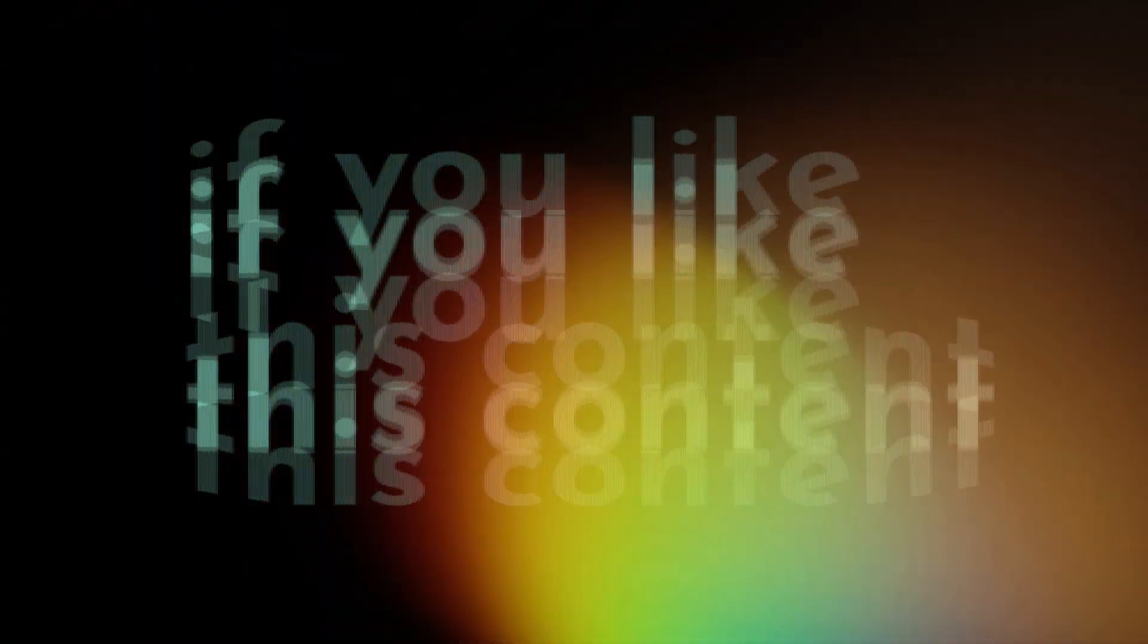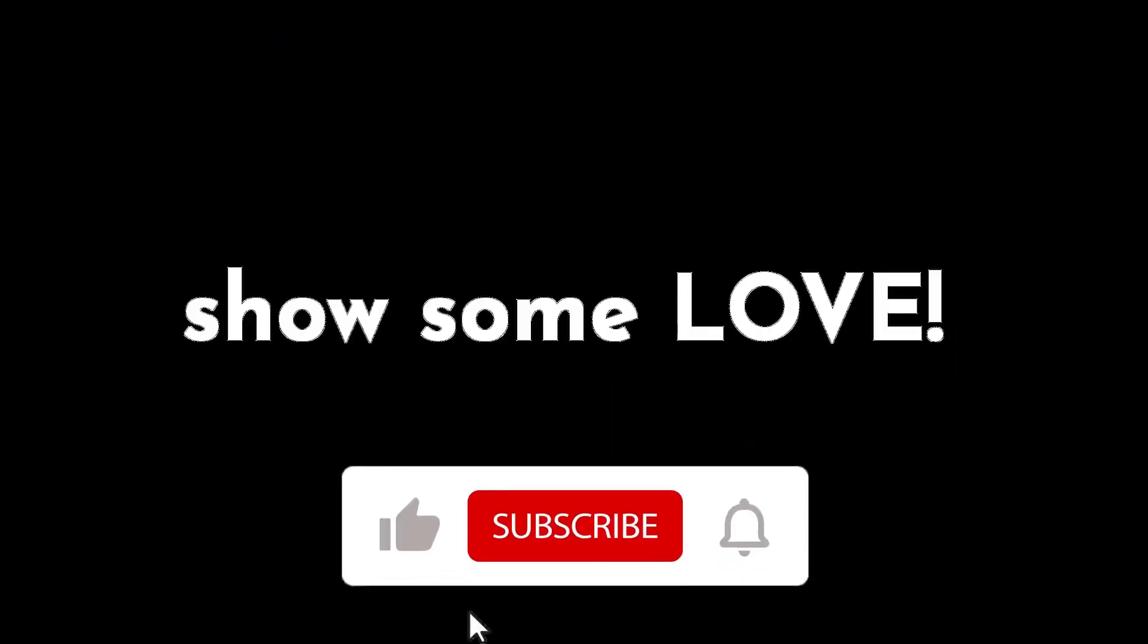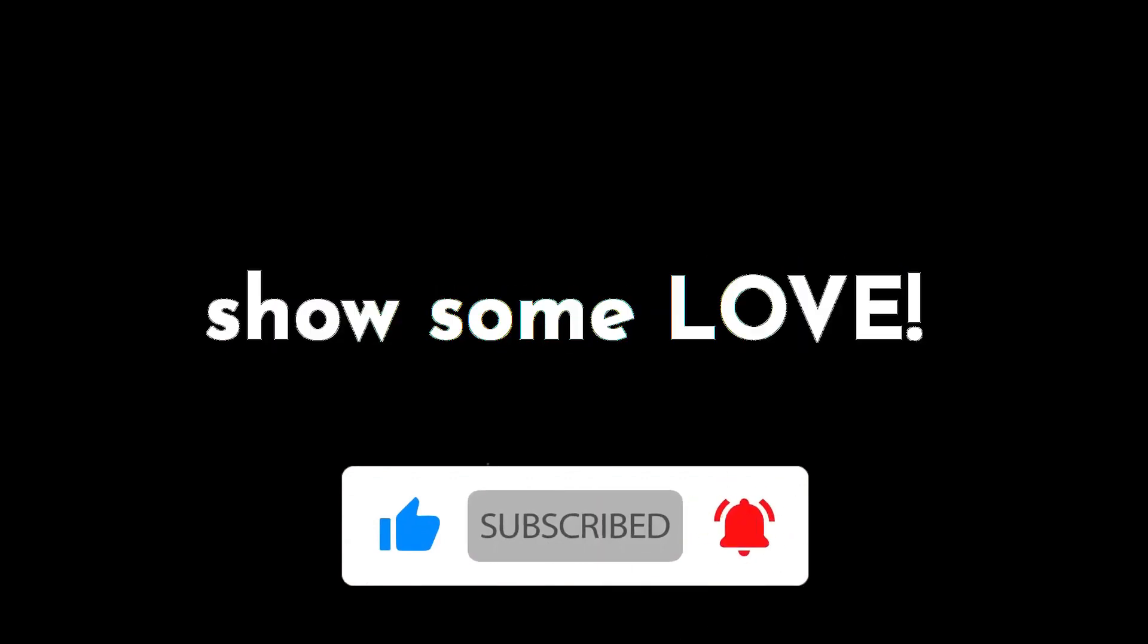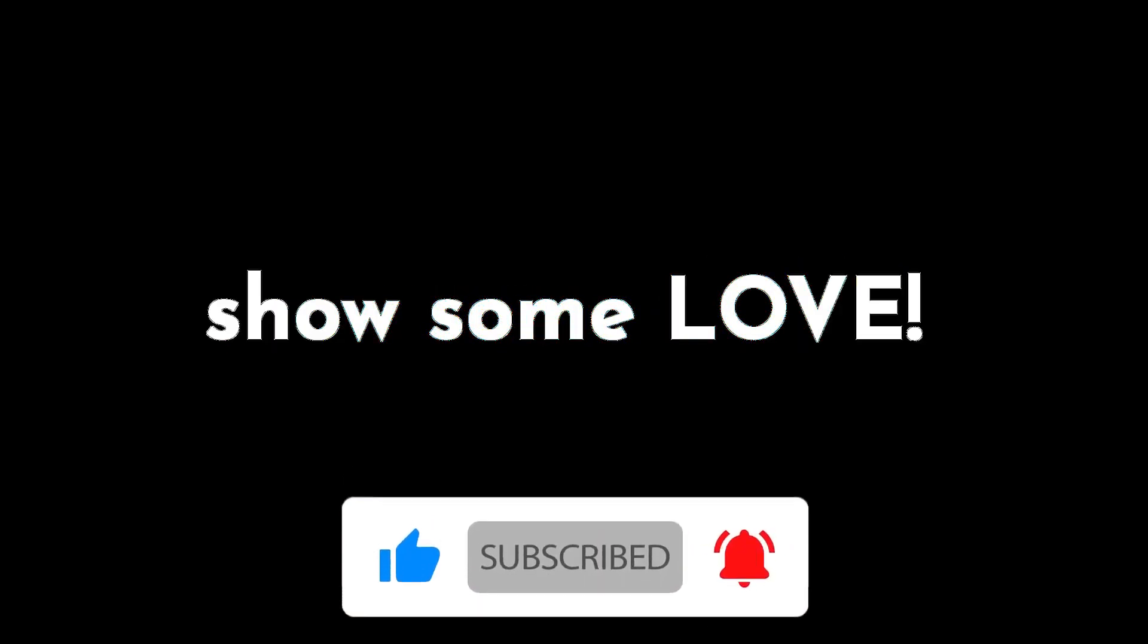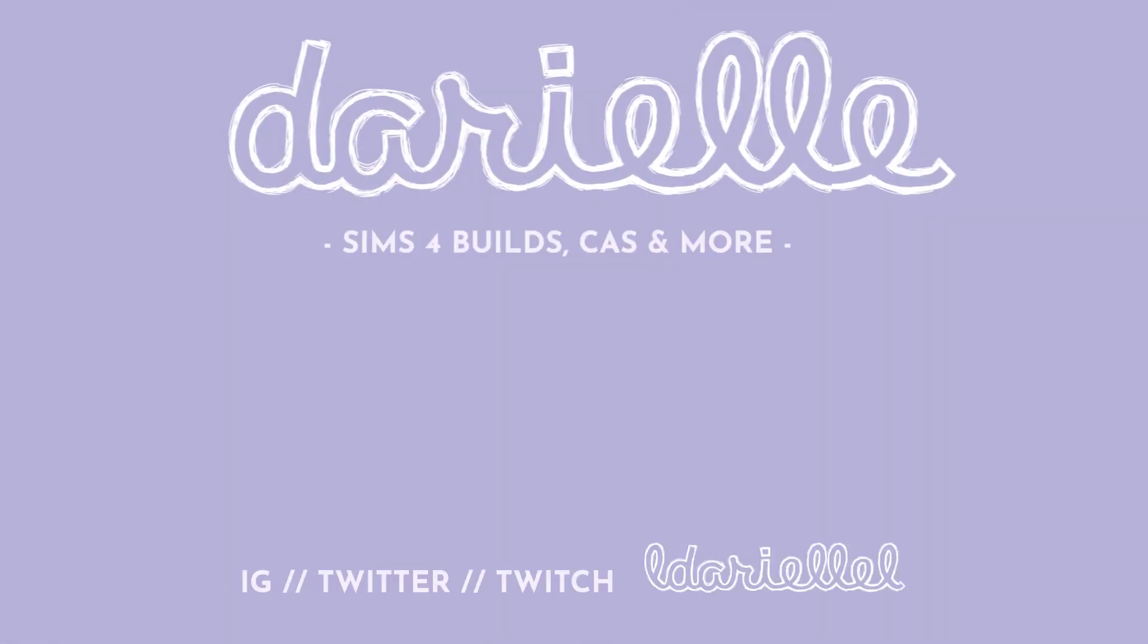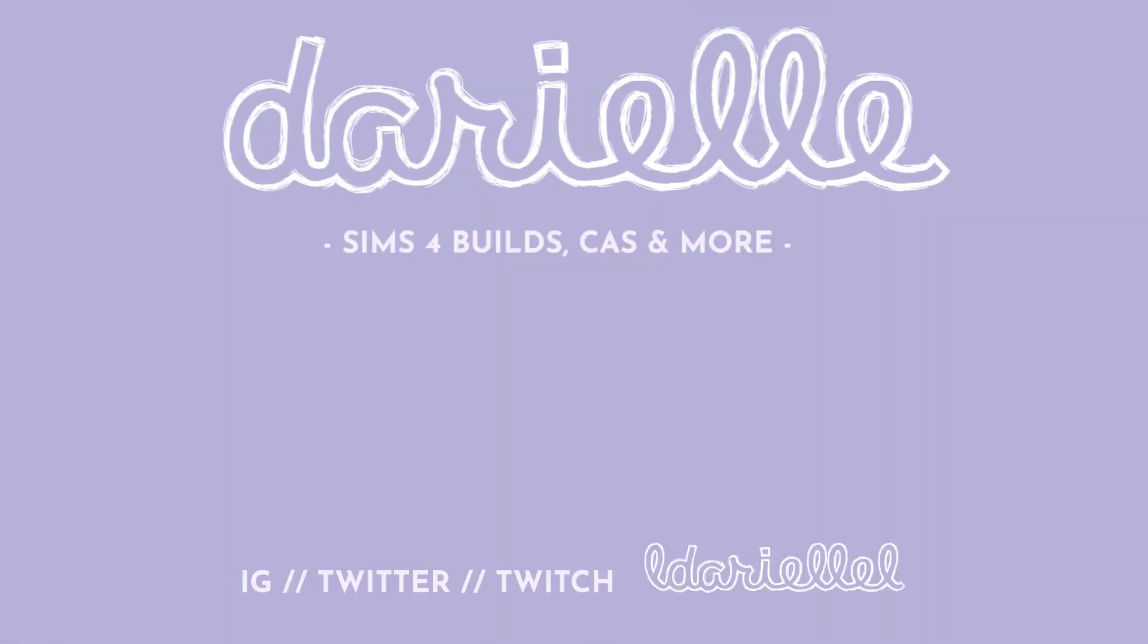If you liked this type of content, please make sure to subscribe, like, comment—all the good jazz. Hit a notification bell to be notified whenever I'm uploading a new video because it truly, truly helps me a lot. Thank you so much and I'll see you next time with a brand new, exciting, and helpful video for you. Have an awesome day, just like you. Bye, guys!